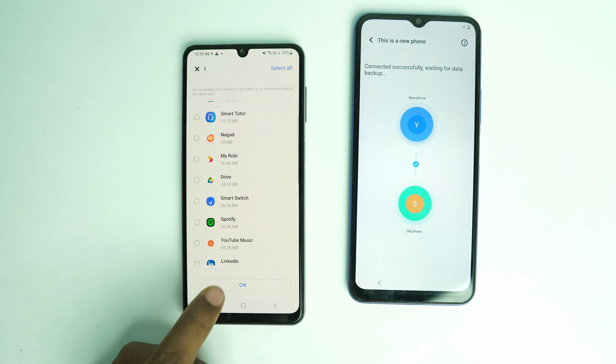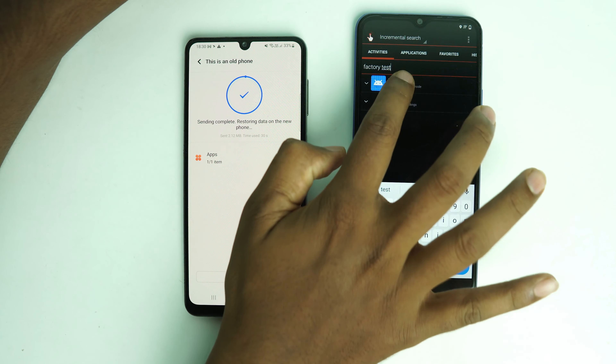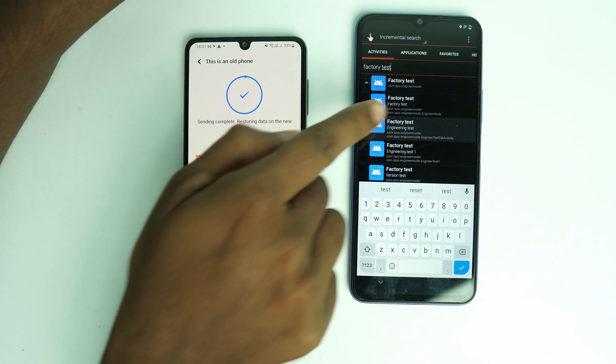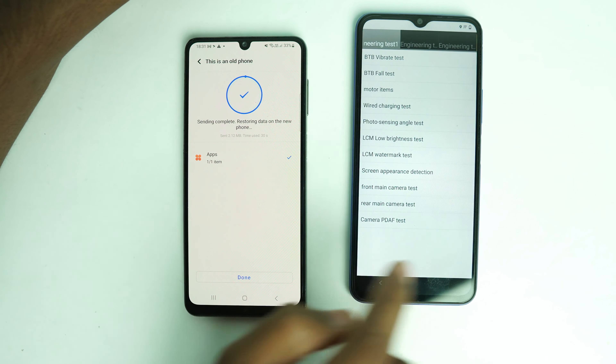Now click 'Factory Test.' Inside Factory Test, select the three-number option — 1, 2, 3 — and try it. Then click 'Engineering Test' and tap 'Back to Home.'